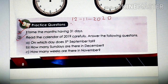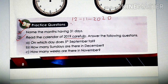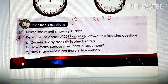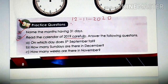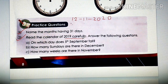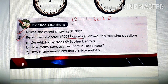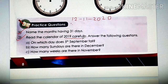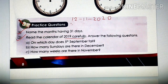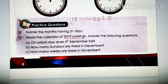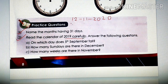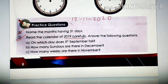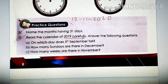Read the calendar of 2019 carefully. Take out the calendar which is given in your book. Open your textbook — take out page number 3 of your textbook. You will see the calendar of 2019. Keep that calendar in front of you and answer the questions given here. The first question is: on which day does 5th September fall? Which day means Monday, Tuesday, Wednesday, Thursday — which day? Go to September month, see the date 5th, and check the day.